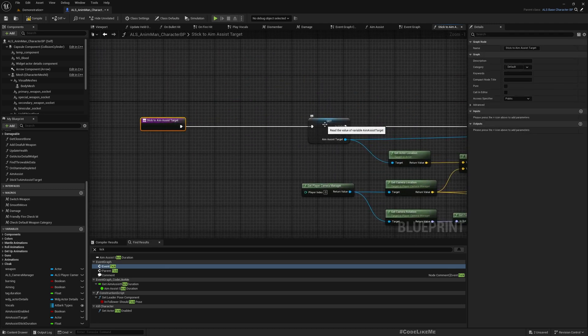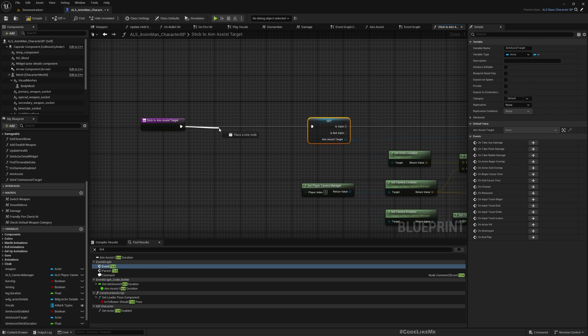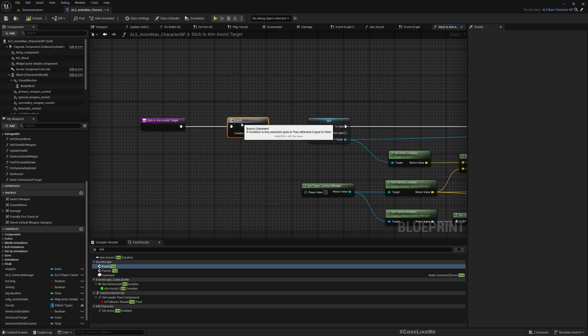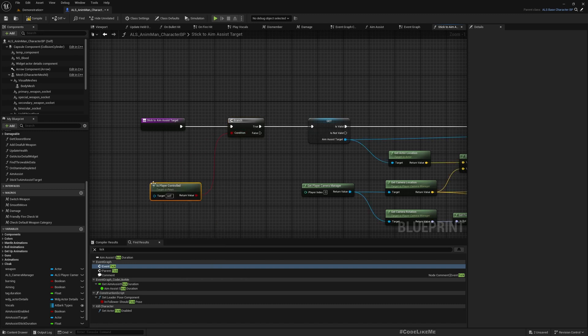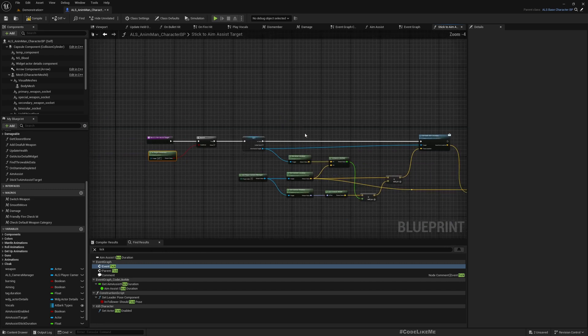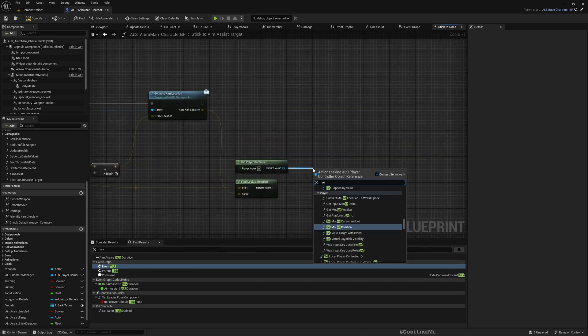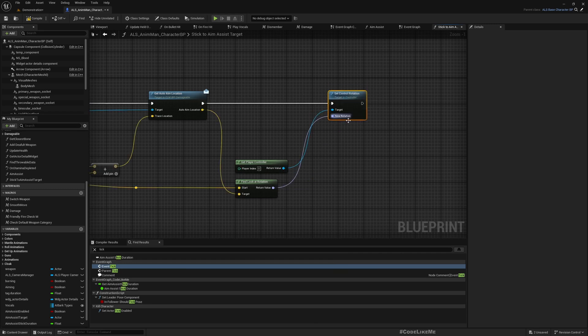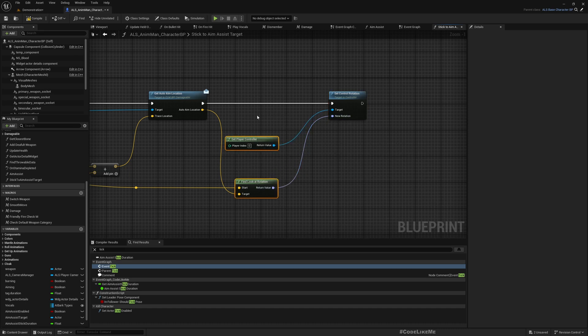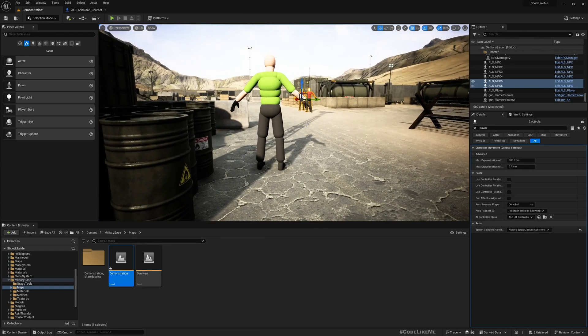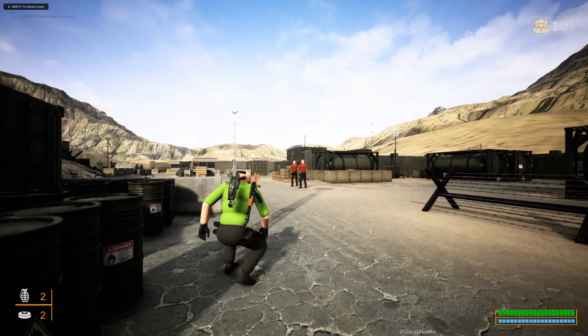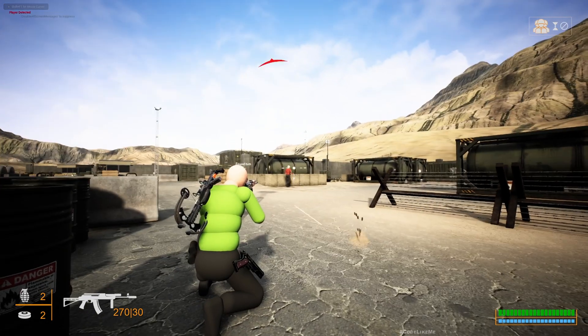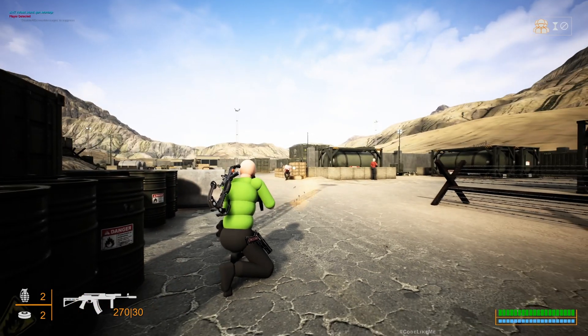So again, this is something we should only do for player character, so we will not set this unless this is the player character. But anyway I'll add this check also, this player controlled, just to be safe. Set control rotation with this. Now if this is correct, for 0.5 seconds my target should stick with whatever the aim assisted target detected by the aim assist system.